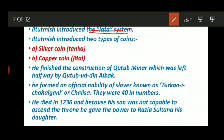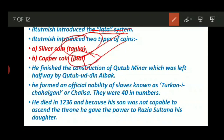Il-Tutmish also introduced two types of coins: a silver coin and a copper coin. The silver coin was known as Tanka and the copper coin was known as Jital. He also finished the construction of Qutub Minar, which had been left halfway by Qutubuddin Aibak. He formed an official nobility of slaves known as Turkani-i-Chahalgani or Chalisa.